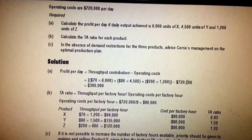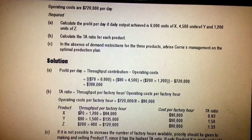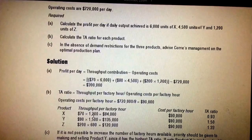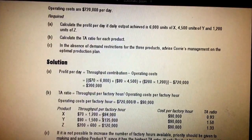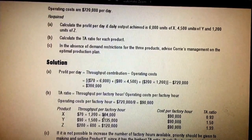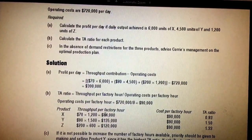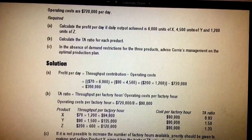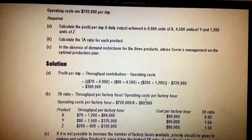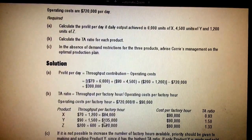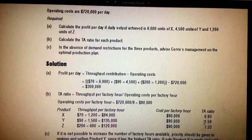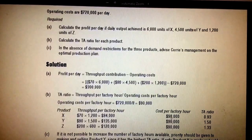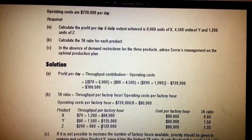Product X makes 70 dollars throughput per unit, and the machine can make 1,200 units per hour, giving 84,000 dollars throughput per hour. However, 84,000 cannot recover the 90,000 hourly cost, so the TAR for X is less than one. But if you produce product Y, you can cover the cost — that's why Y's throughput accounting ratio is high, more than one. A TAR greater than one means you are recovering the operating cost.